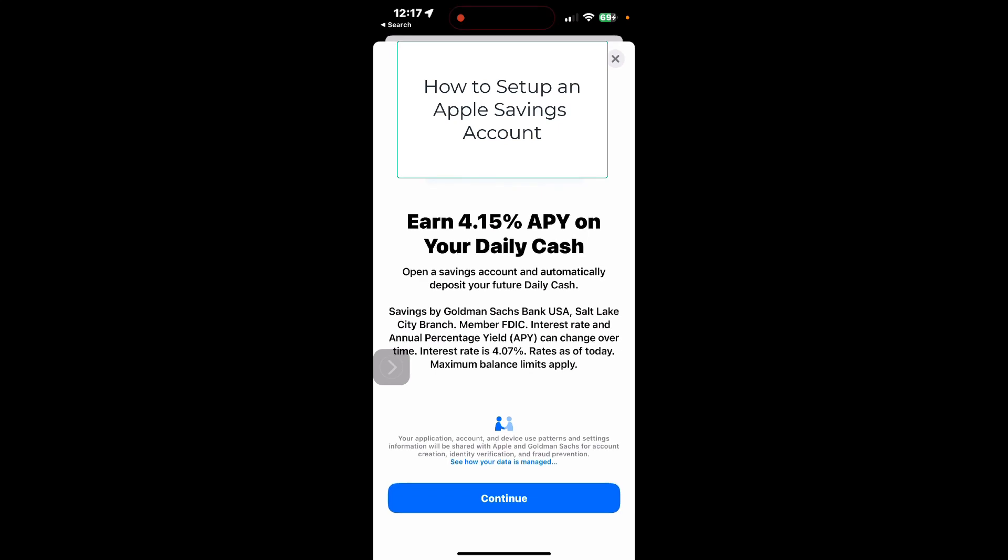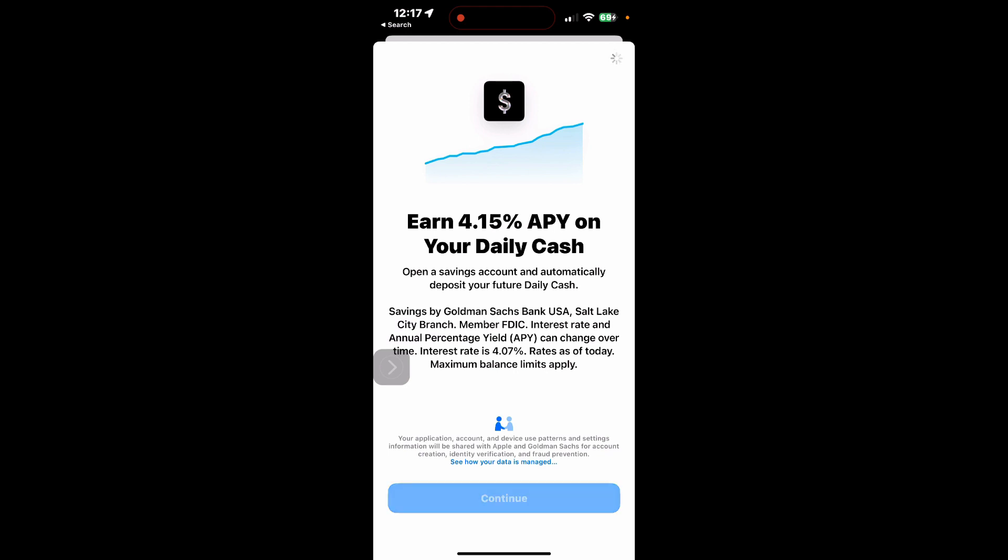Hey, it's Mike. Did you know Apple Wallet now has a new savings account? You can go ahead and set that up. You get 4%. This is how you set it up.